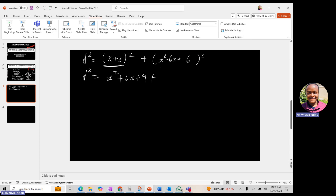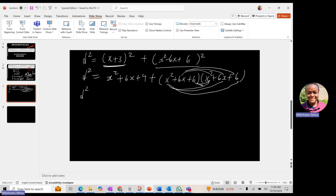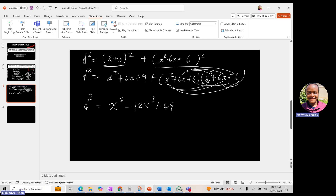So D² = (x² + 6x + 9) + (x² − 6x + 6)². Expanding (x² − 6x + 6)² by multiplying every term and grouping like terms, after full simplification you get: D² = x⁴ − 12x³ + 49x² − 66x + 45.